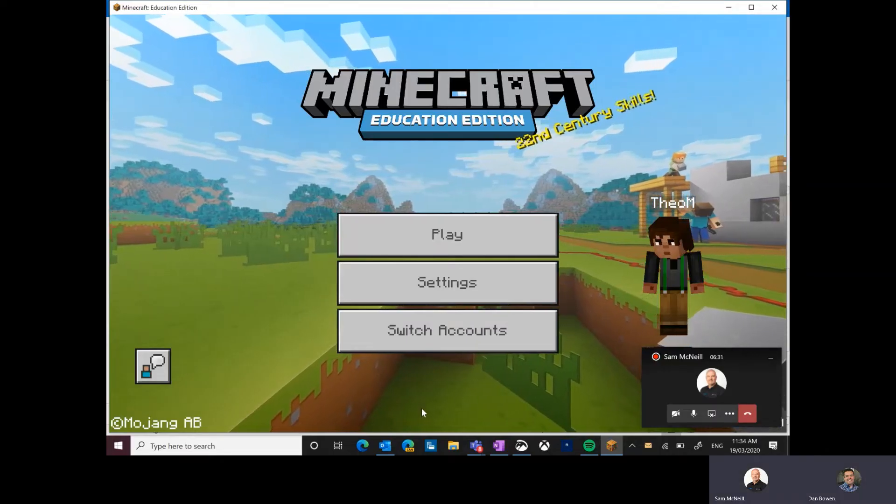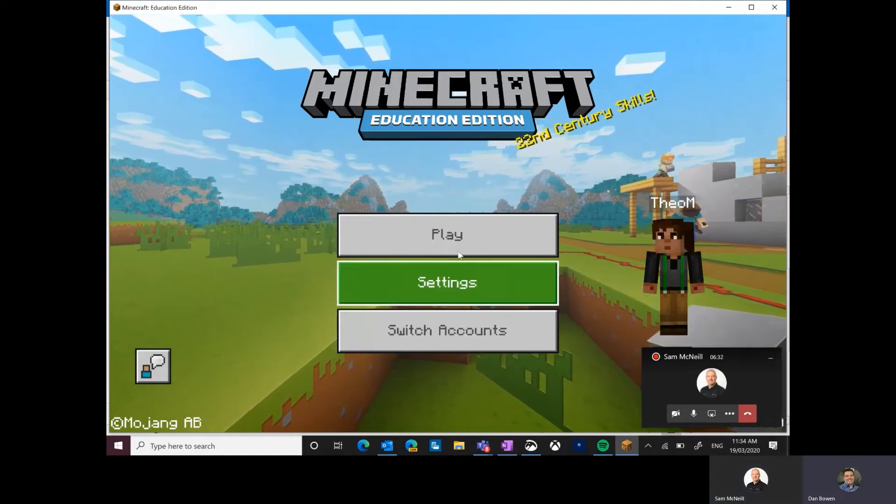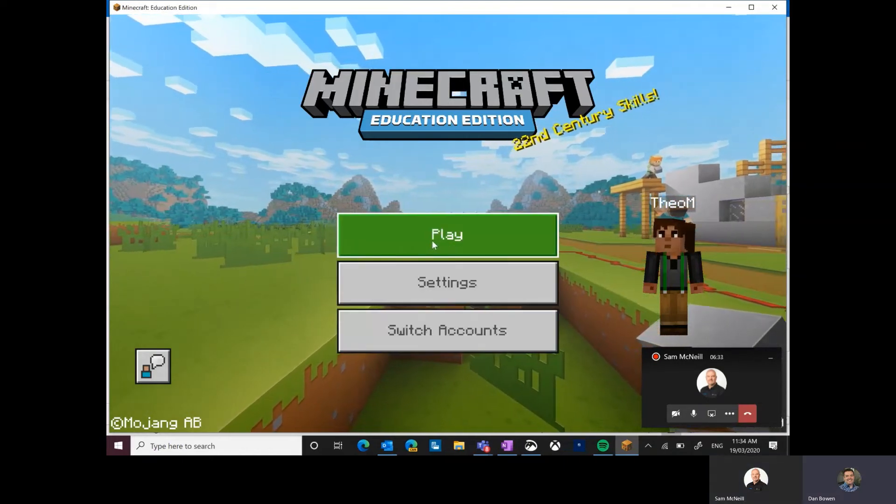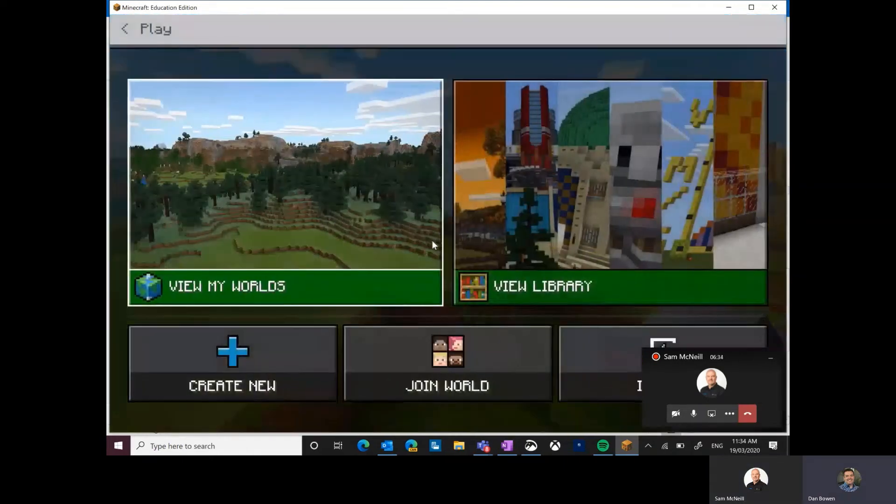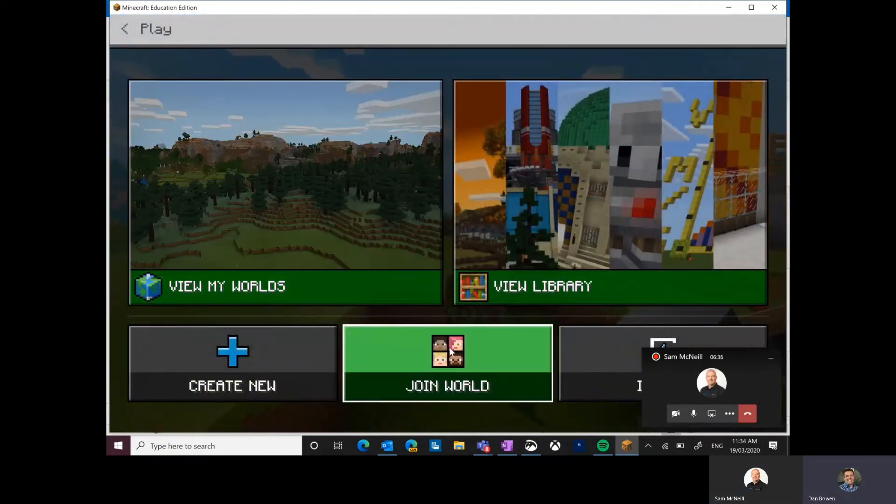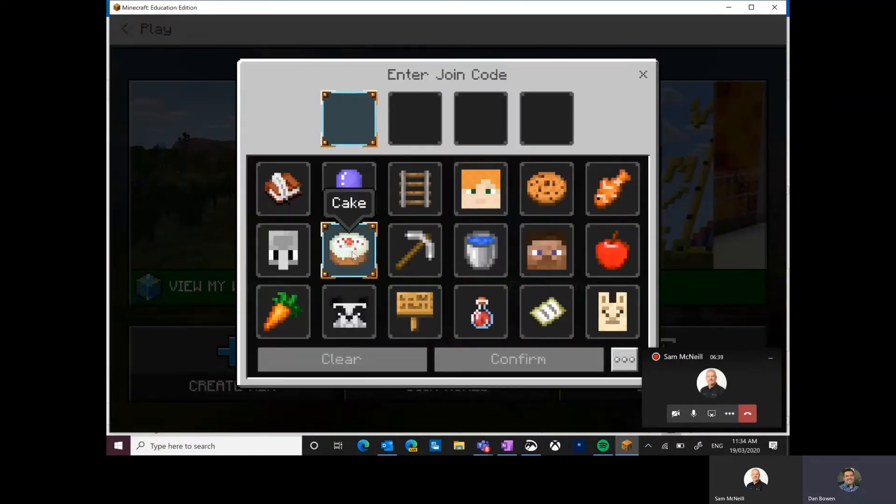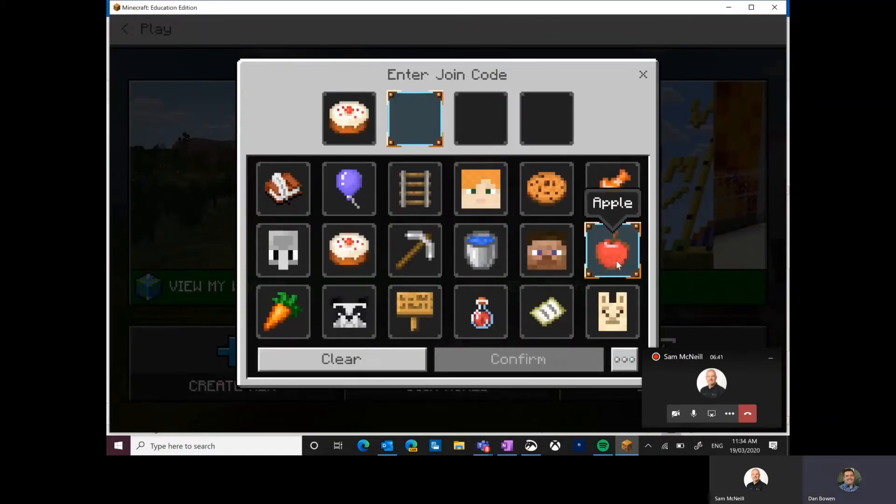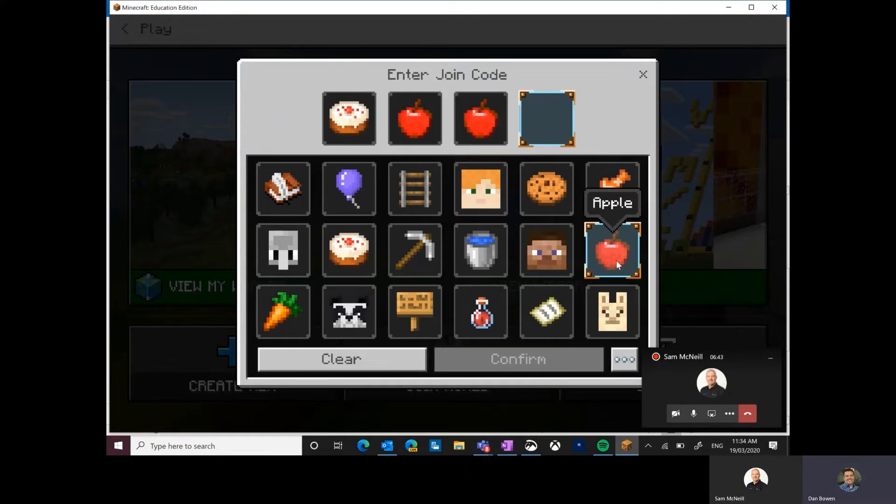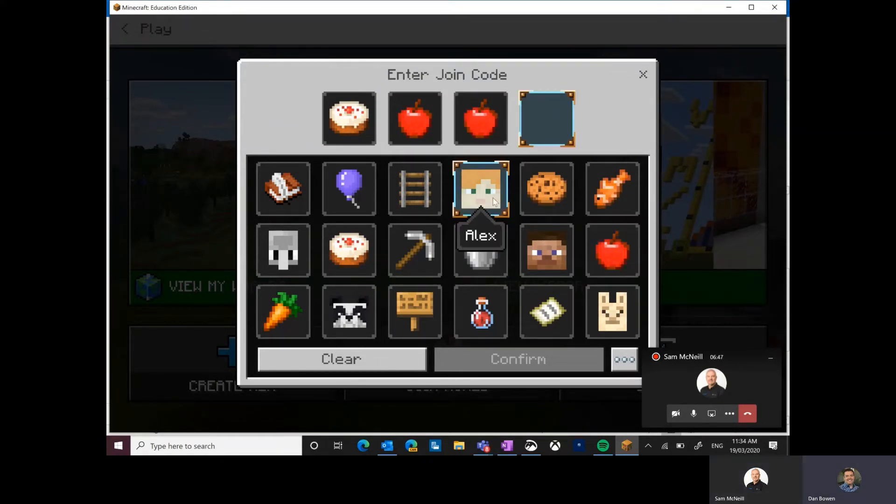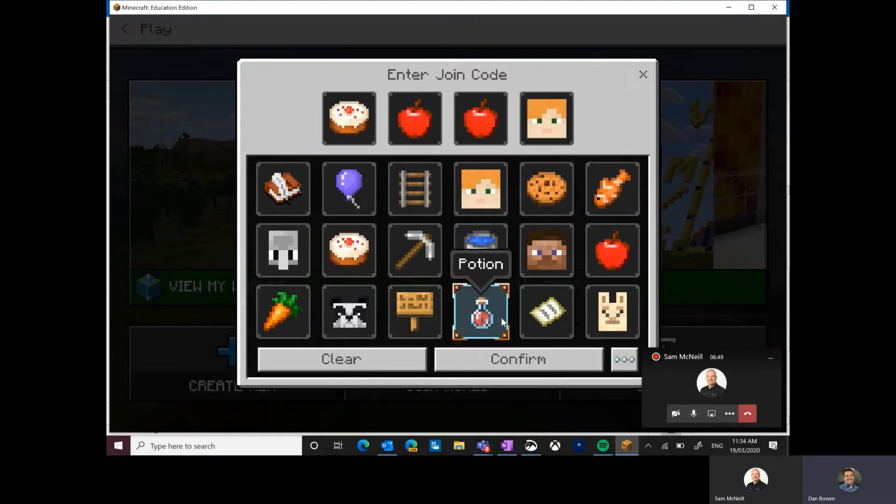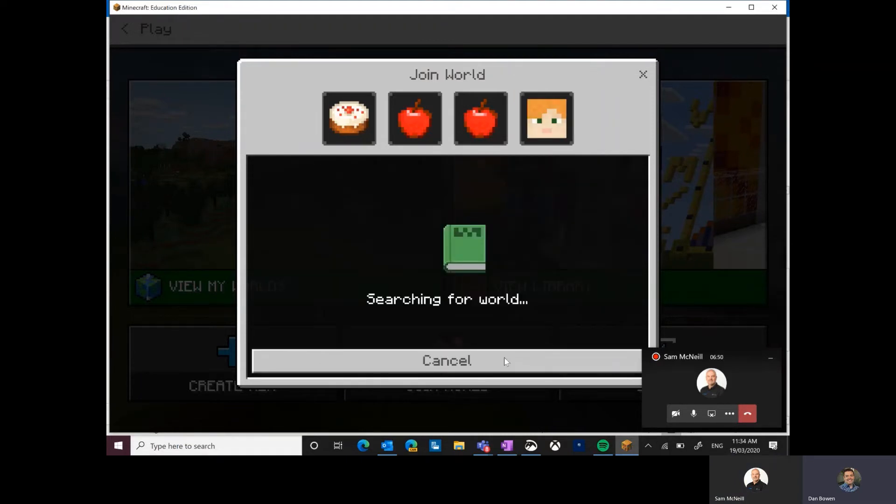Okay, so I'm in the main menu of Minecraft. I'm going to click on play. Now I'm going to join the world and I've got to remember our symbols: cake, Apple, Apple. And then, oh, what was the fourth one? Alex. Cake, Apple, Apple and Alex. Yeah, that's right. Let's try this, see what happens.